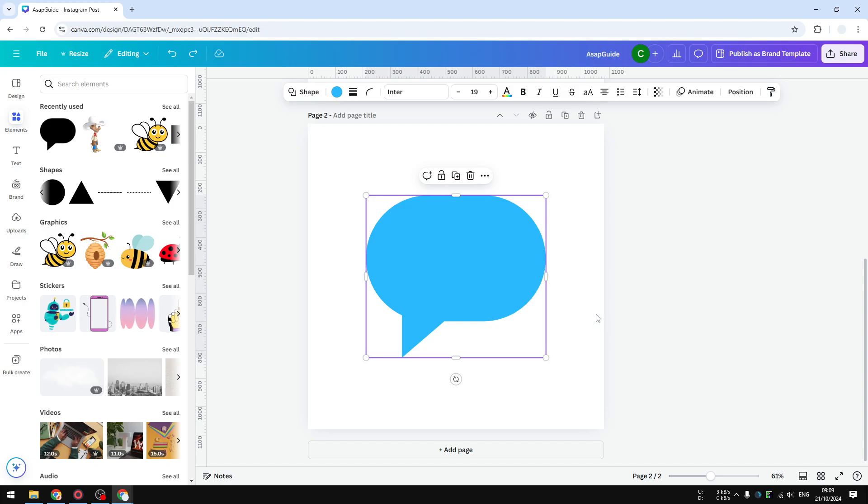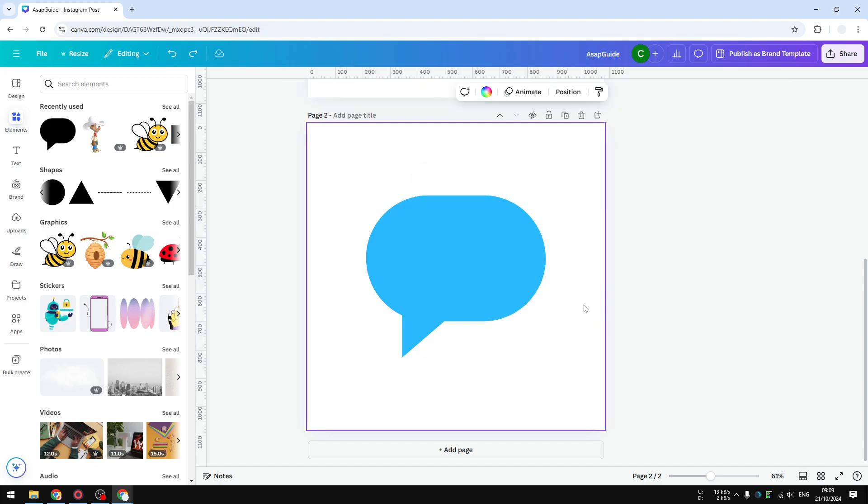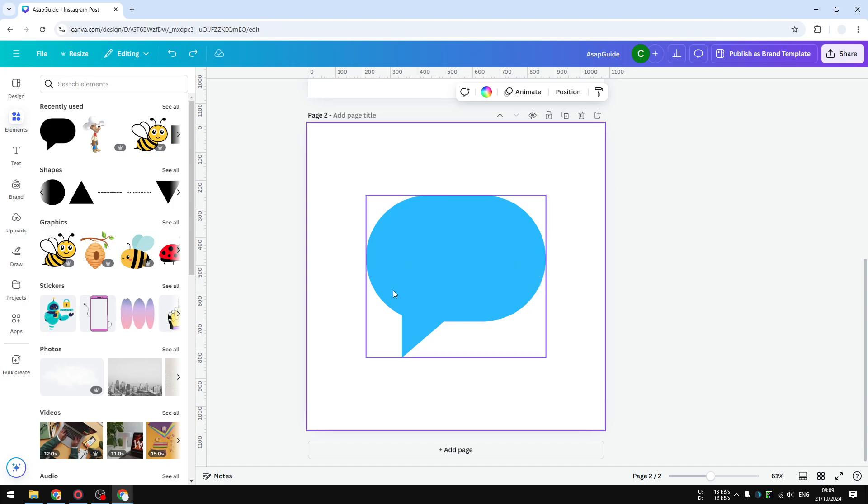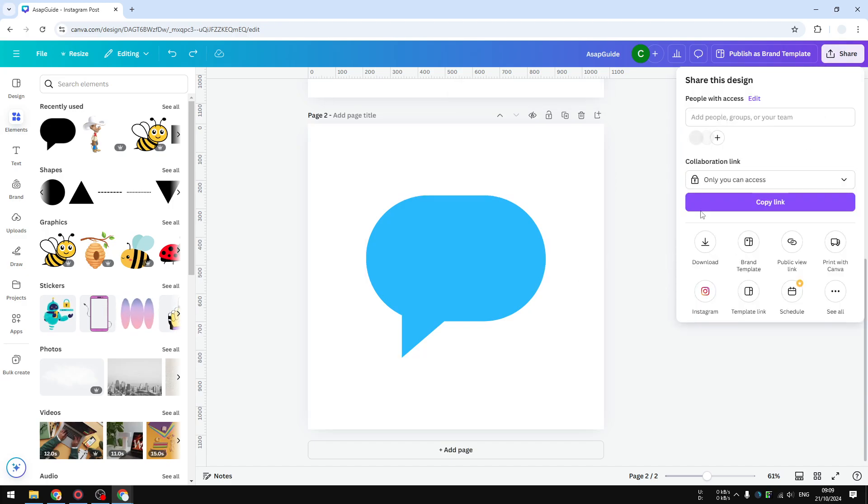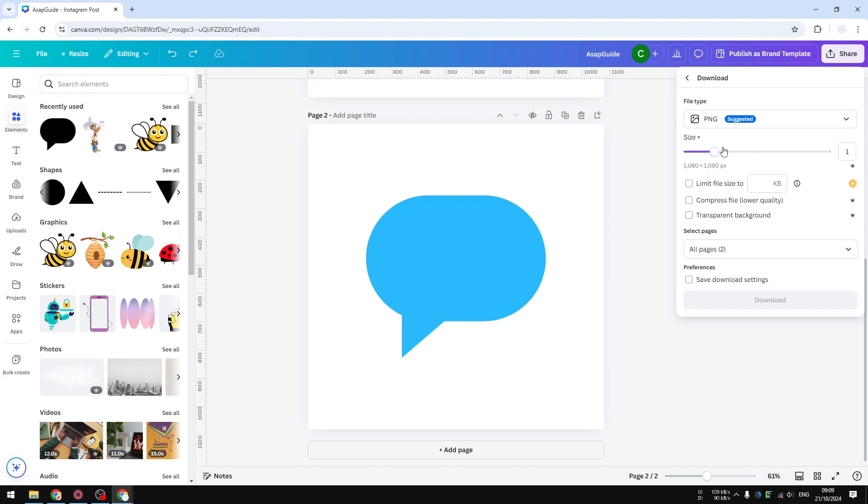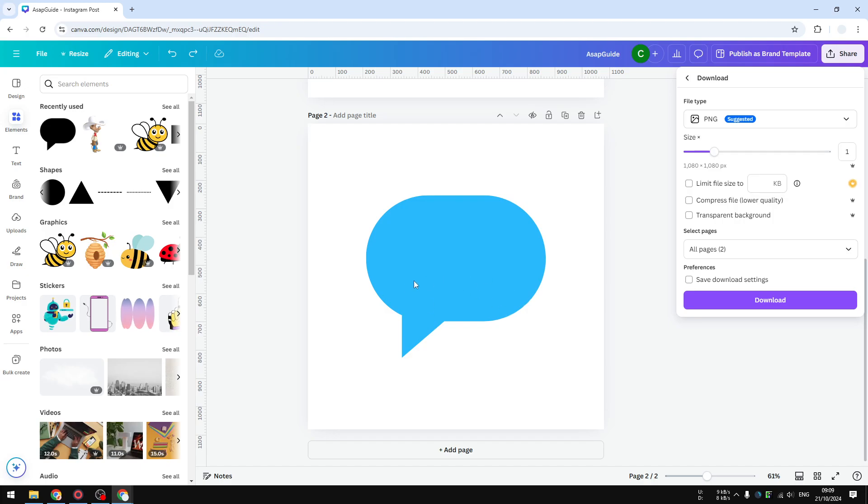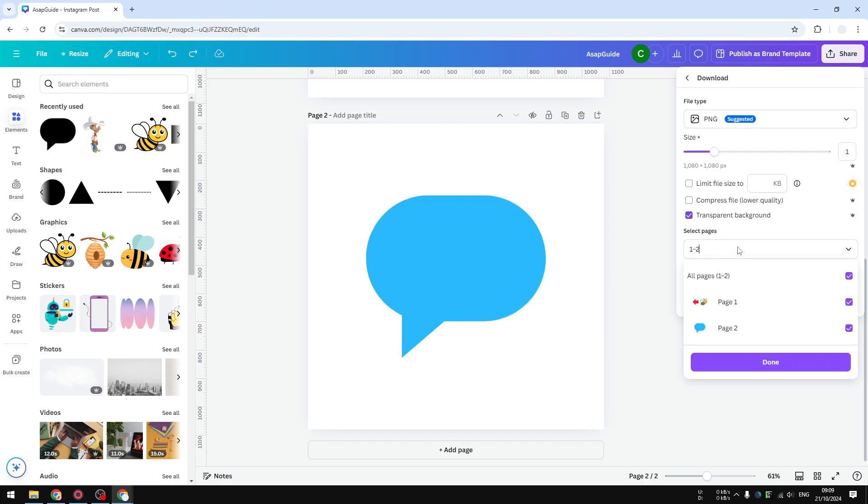So let me show you how. I'm going to click Share, Download, and make sure to select PNG so that way the content will be transparent. Enable transparent background, and I only want to get the second page. Click Done and click Download.